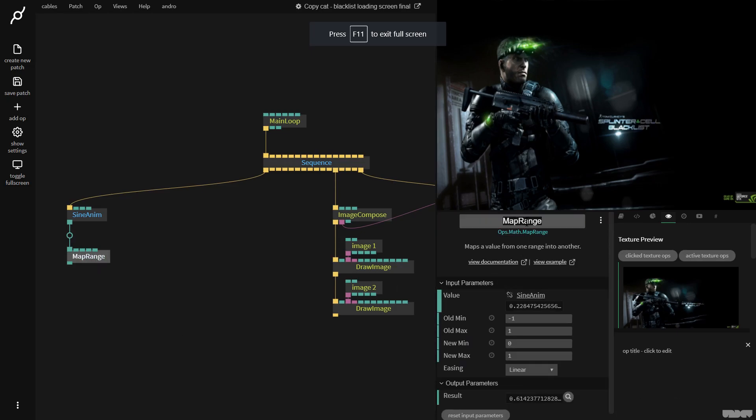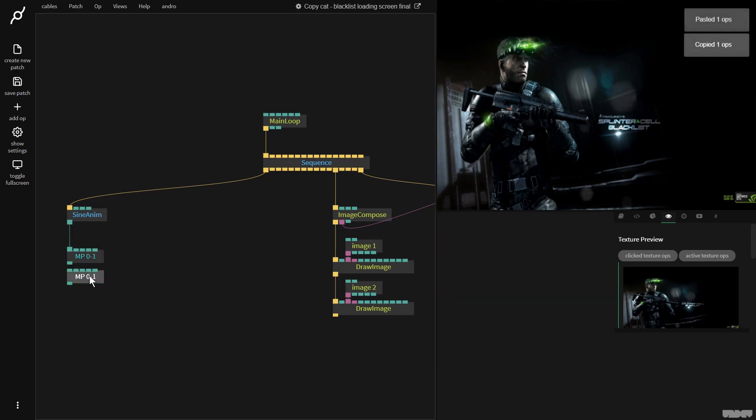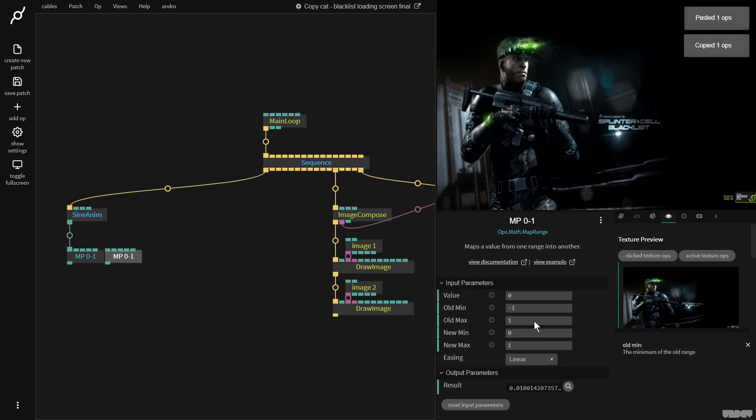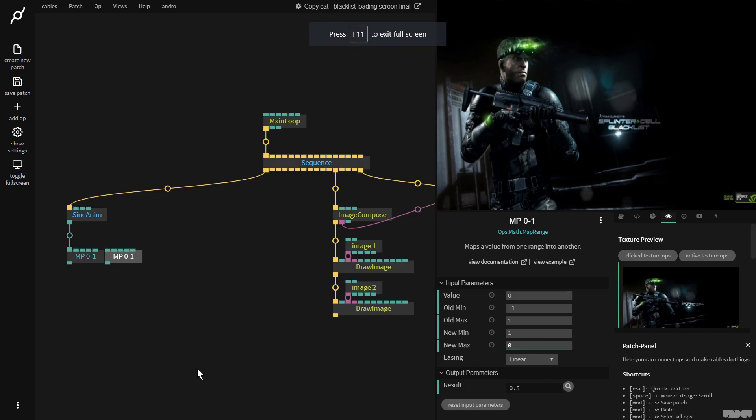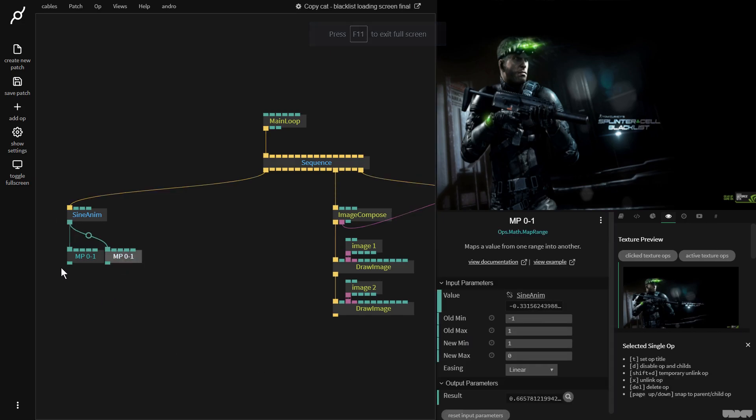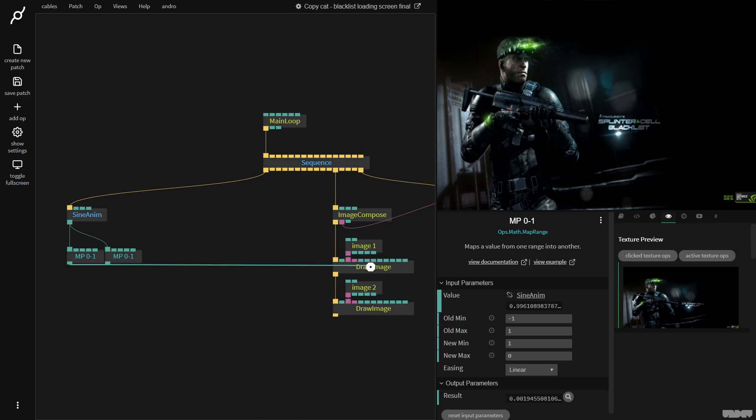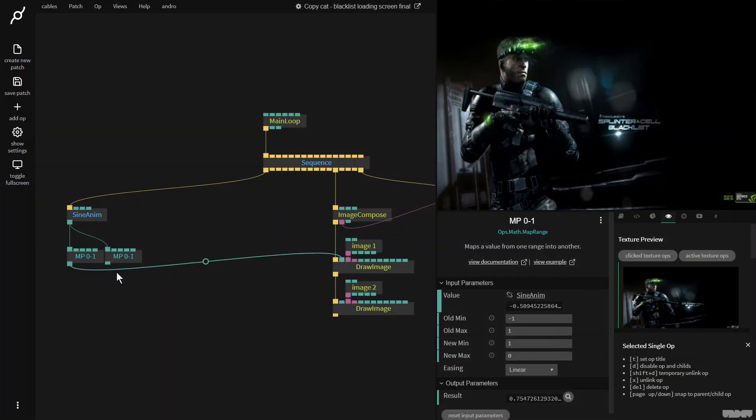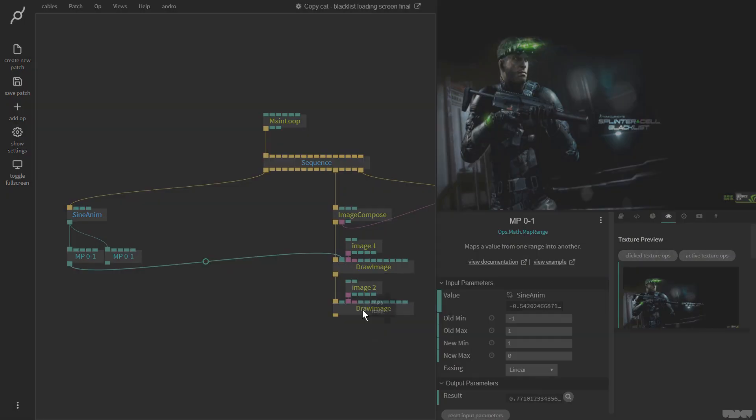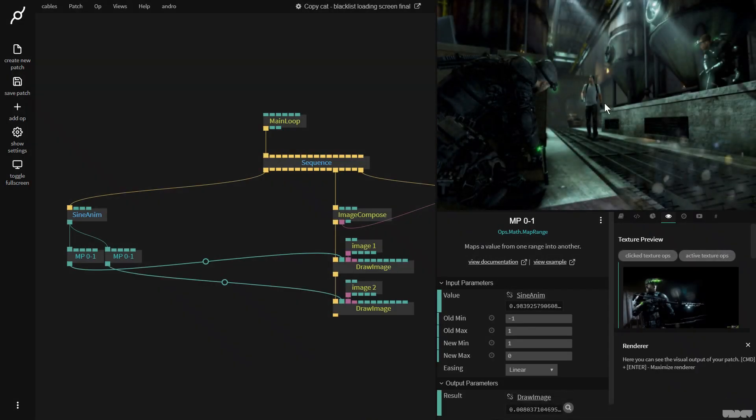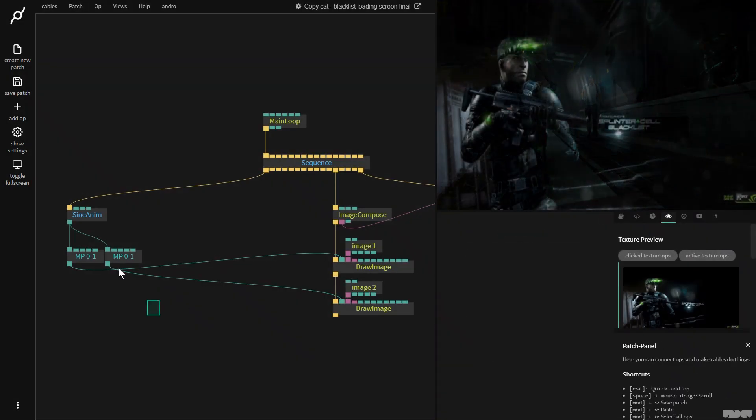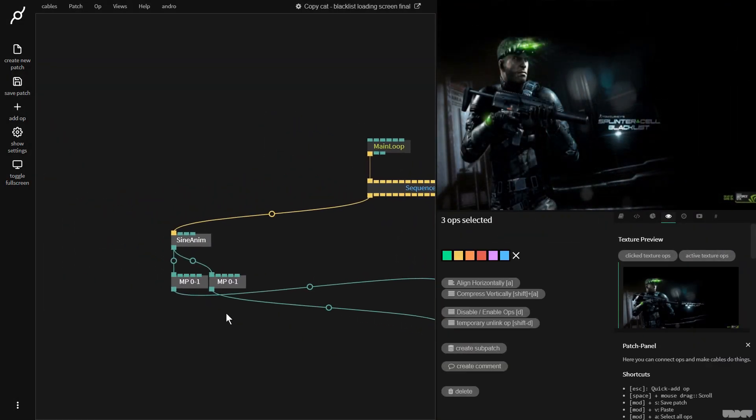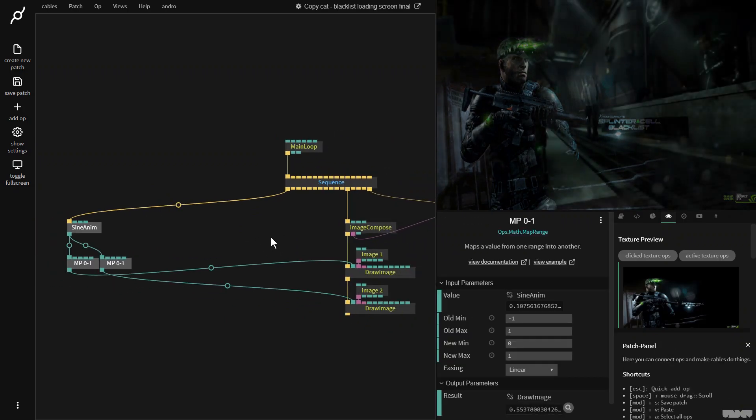I'm going to say old minimum minus one, old max one. I want to just remap it from zero to one. So let's relabel this zero to one. I want to have another one which goes in reverse. So new minimum one, new max zero. So I'm going to plug into amount here. And this one I'm going to plug into amount there. And now we get this basic fade from one screen to another.